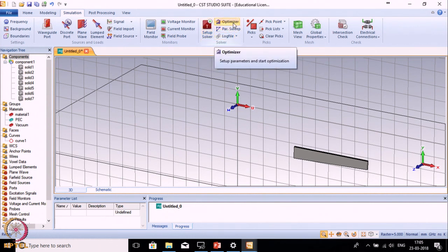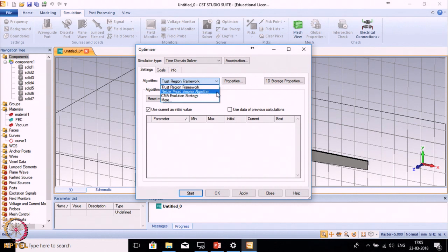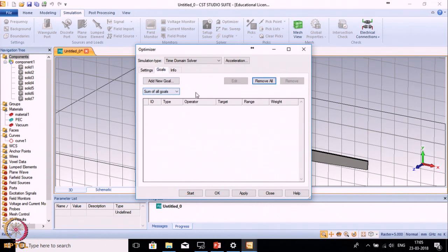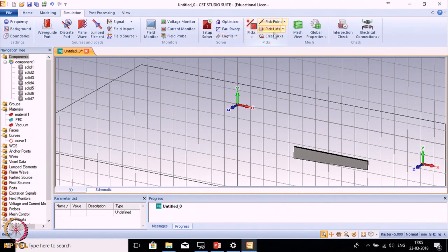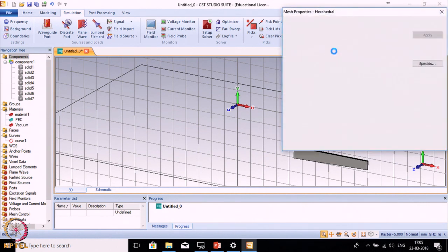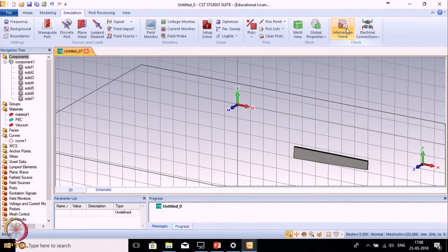The next option is Optimizer. By default it provides a few optimization algorithms like CMA Evolution Strategy and Trusted Region Framework. These algorithms are used to optimize for a particular function, which you can define. The next section is Parameter Sweep, which I will talk about a little later. The next is the Log File which shows results. One is Mesh View which shows the meshed view of your structure. The next is Global Properties where you can set finer or coarser mesh sizes.